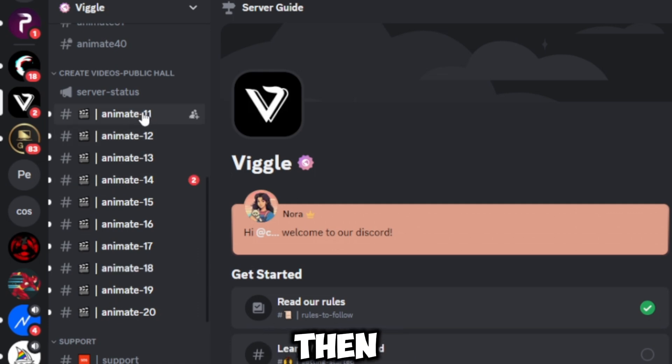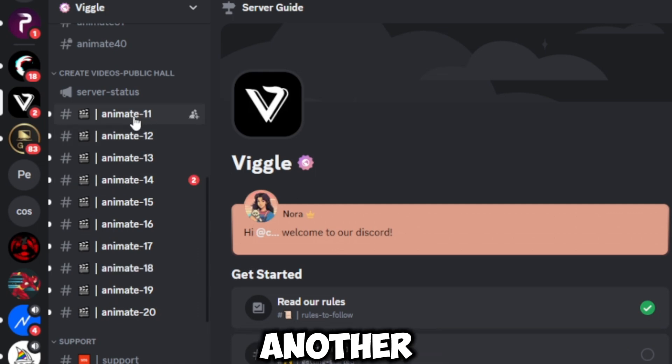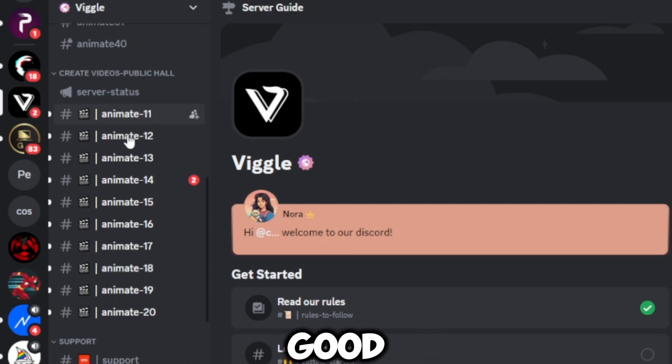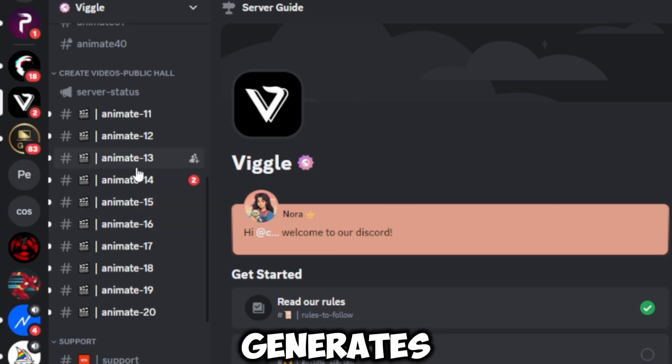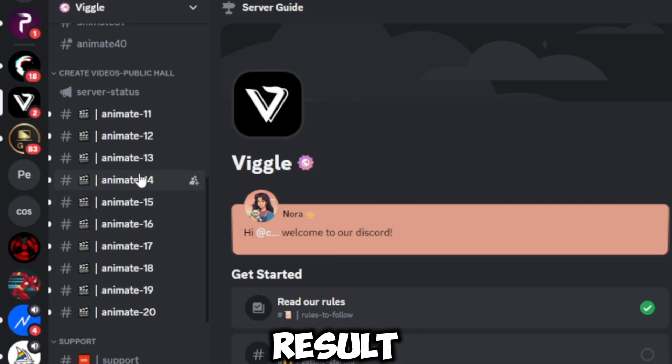Go with Discord because it has lots of channels to generate from. If one channel is busy, go with another. If that's busy, go with another. And also, Discord generates slightly better results.